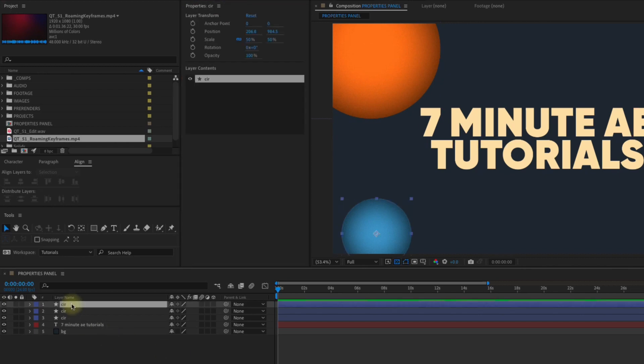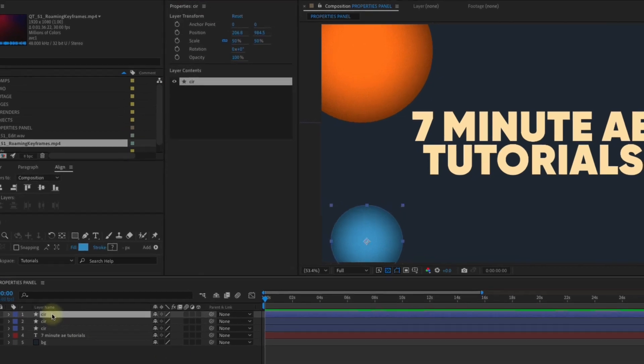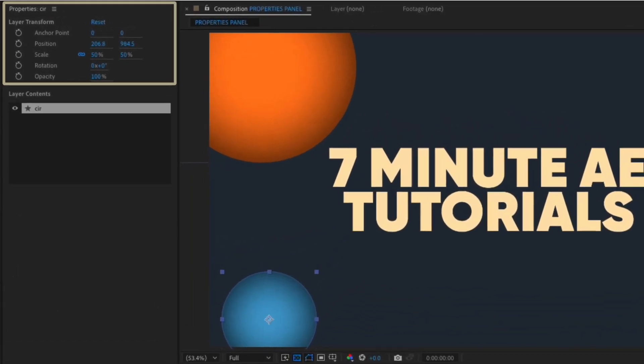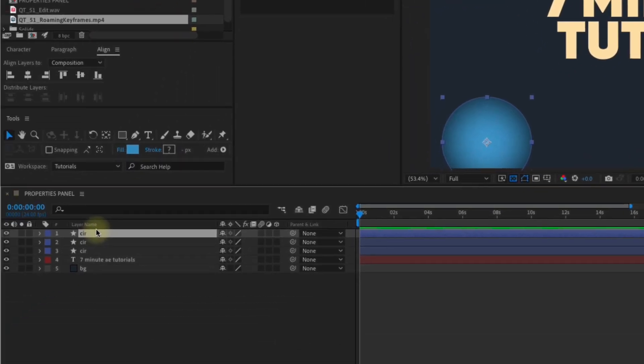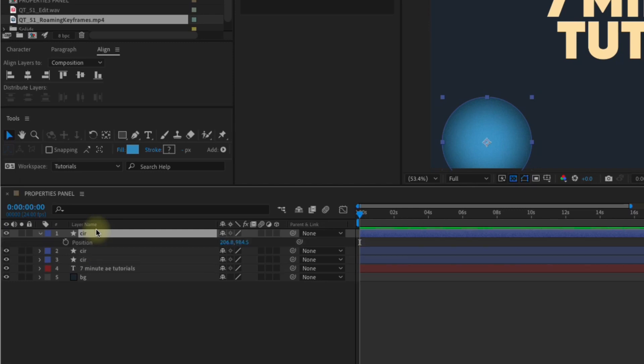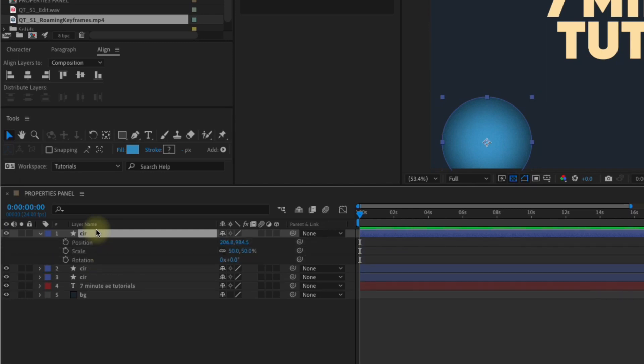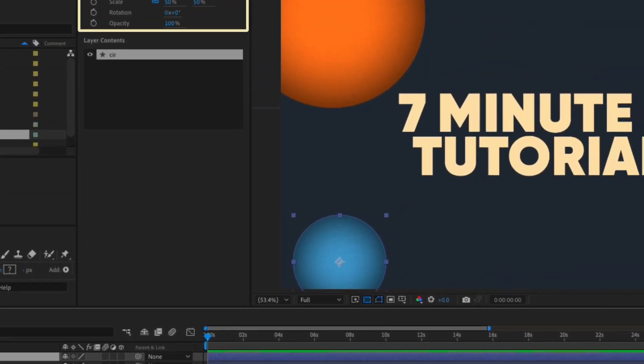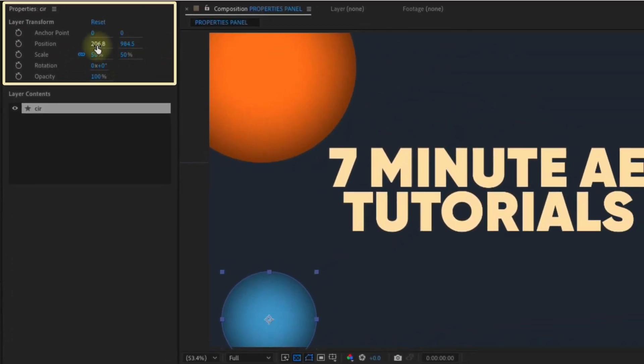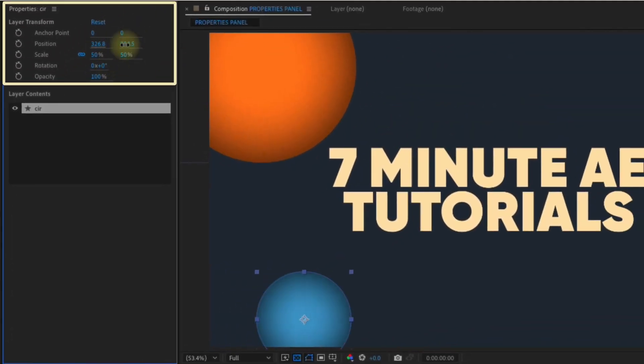So let's check out this top shape layer. As soon as we select that layer, we can see all of our Transform Properties pop right up. So now there is no more need for using Transform Property shortcuts. P for Position, S for Scale, R for Rotation, T for Opacity, and A for Anchor Point. You now have access to all of those from this panel.